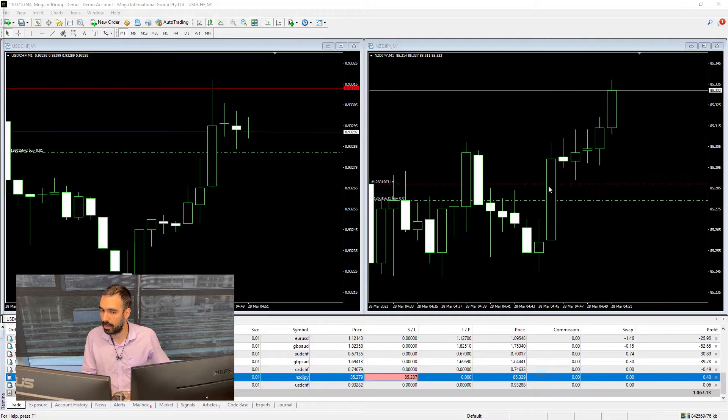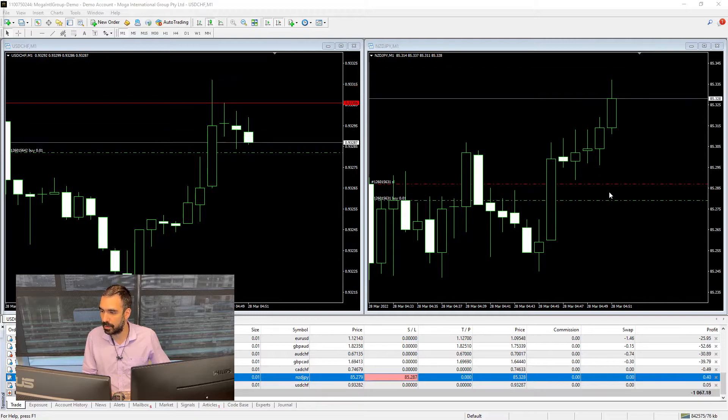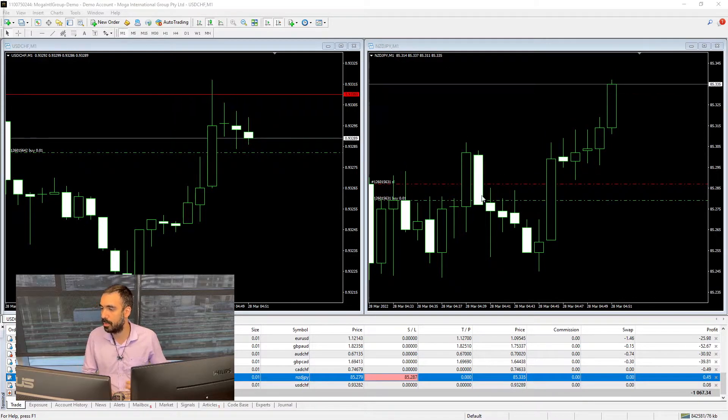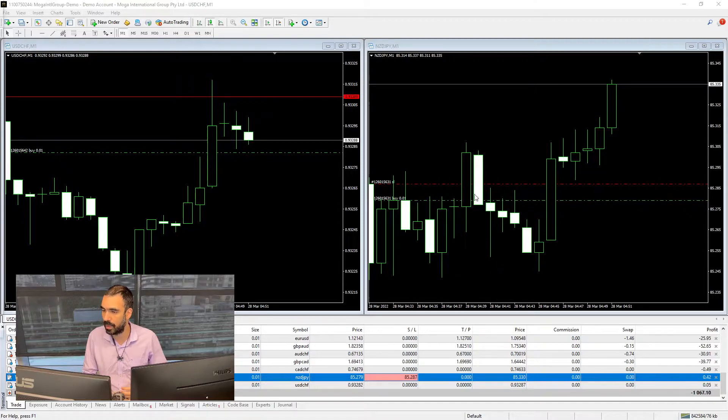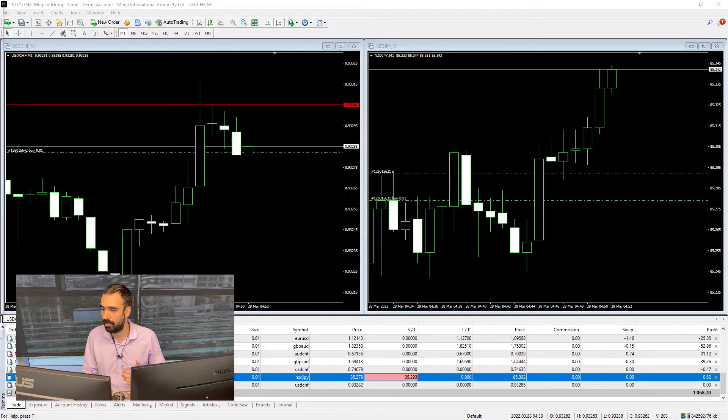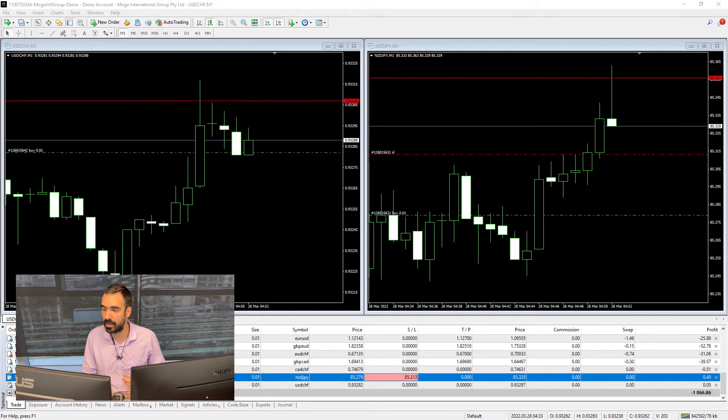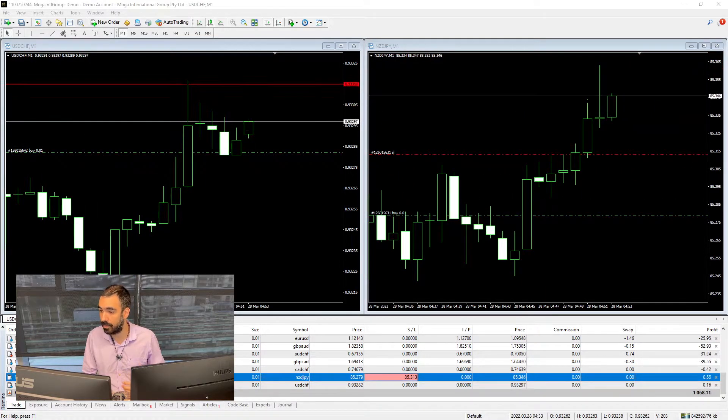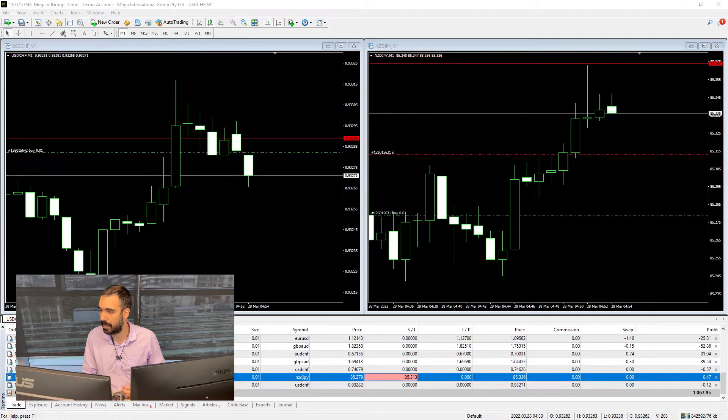And the more the price goes up, the more the stop loss keeps going up, right? Always 50 points from the highest price achieved on this.